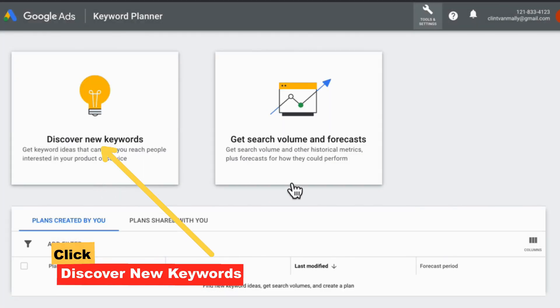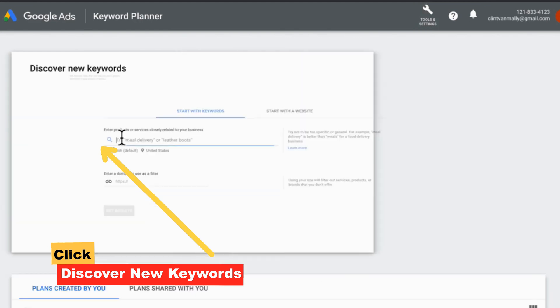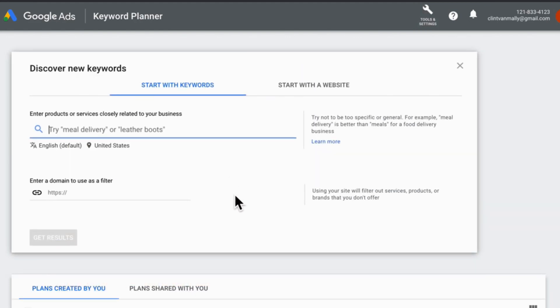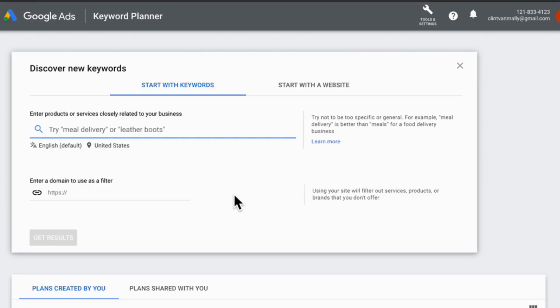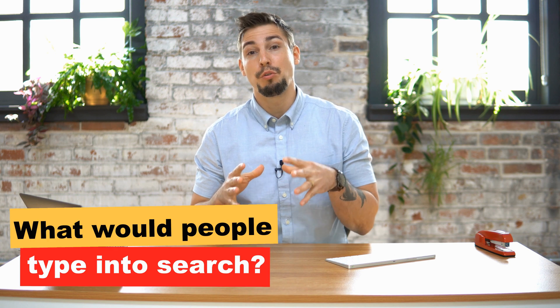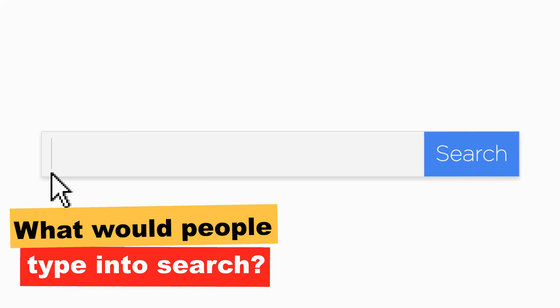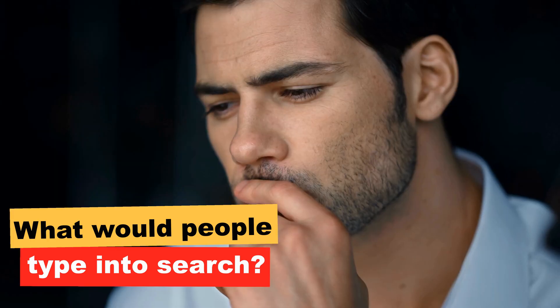You'll get two options here: find keywords, and get search volume and forecasts. You'll use the first option to find keywords. You can now input topics or words related to your business, brand, product, or service. Also think about what words or phrases people would use to find what you offer.